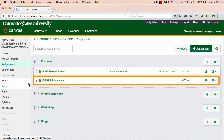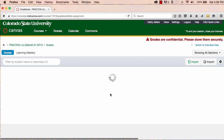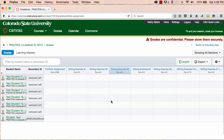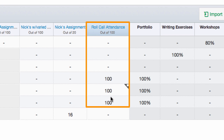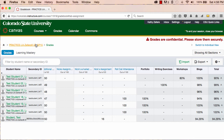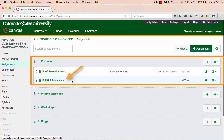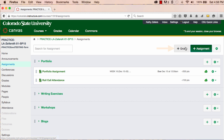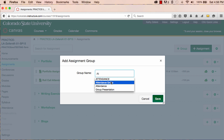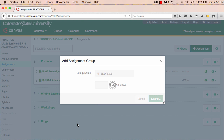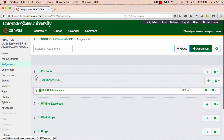You can see here and in the gradebook that the default value of the attendance assignment is set to 100. You'll also see that when the tool generated the assignment, it dropped it into the first assignment group. As a best practice, I recommend that you move the attendance assignment into its own assignment group. I'll create a new group and call it attendance, and then I'll move the assignment into that group.